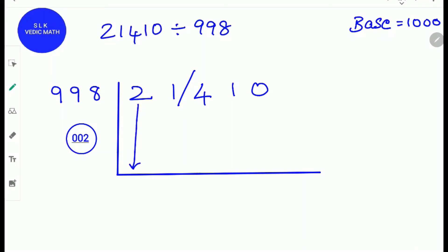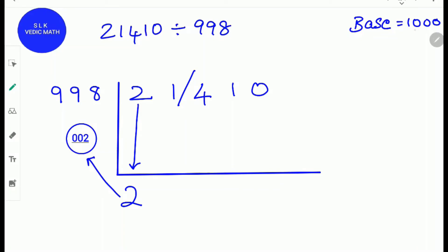First, write down the first digit as it is into the answer line. Next, multiply this 2 with the complement 2. 2 times 2 is 4. We write 4 with two zeros in front, because the base 1000 has three zeros, so there are supposed to be three digits: 0, 0, 4. Next, we add them up.